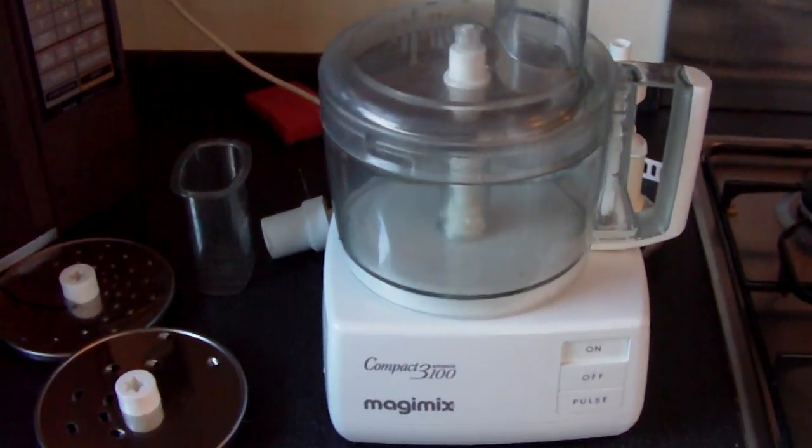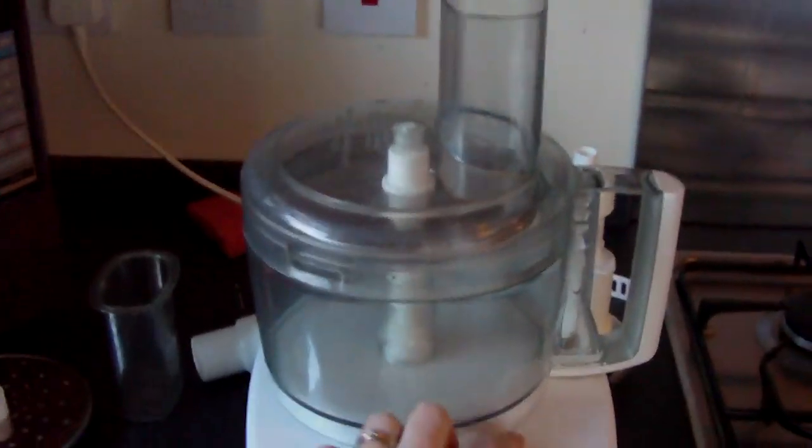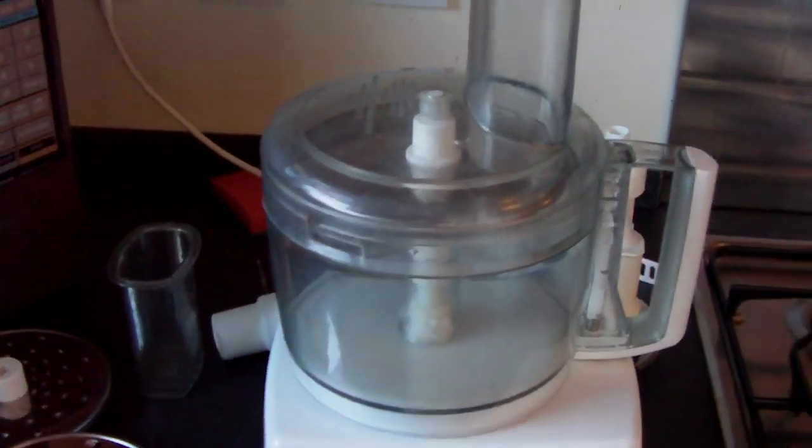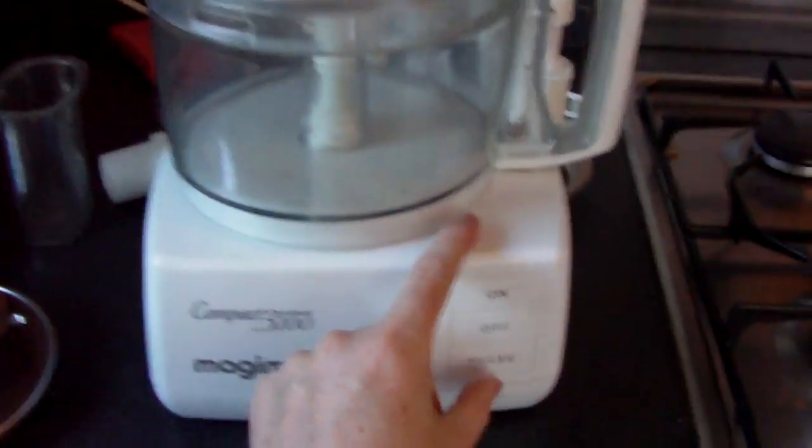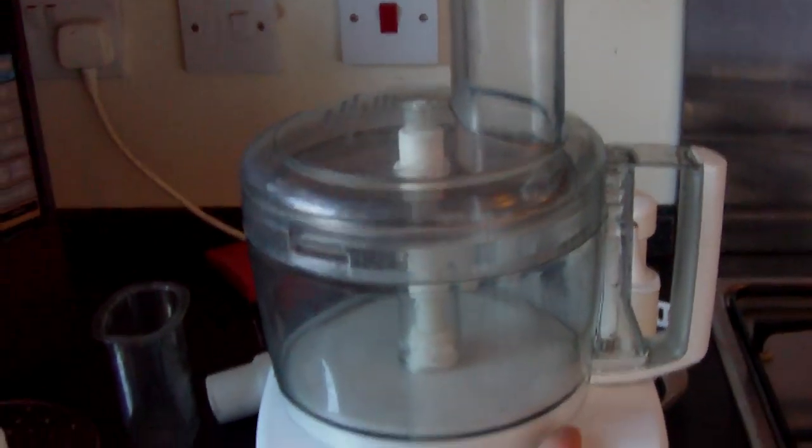So there's the device in operation. Got a stop button. And there's a pulse button that does that.